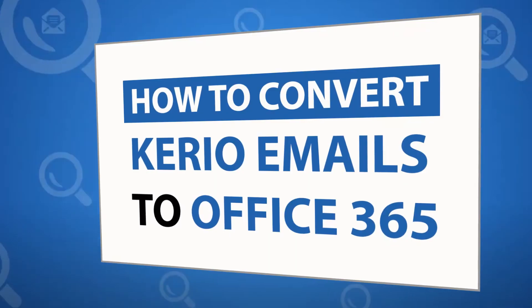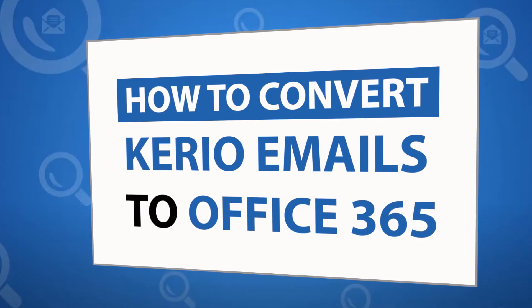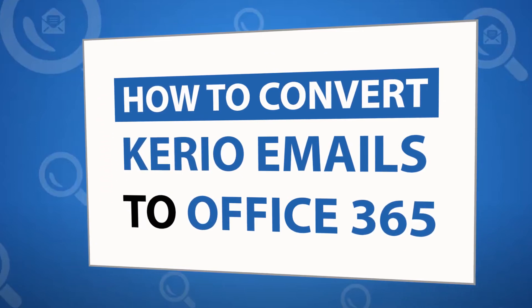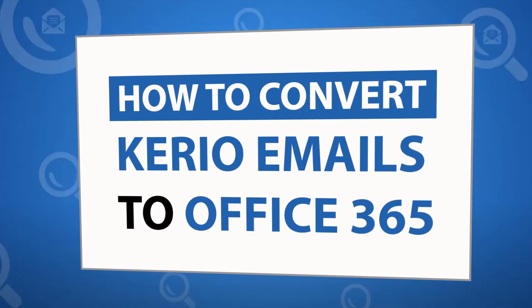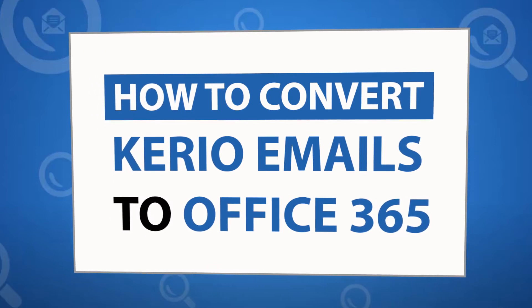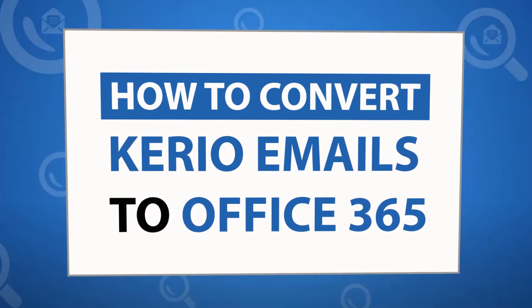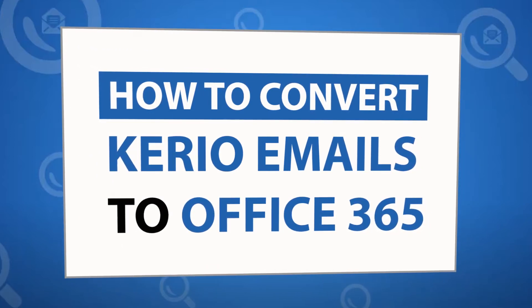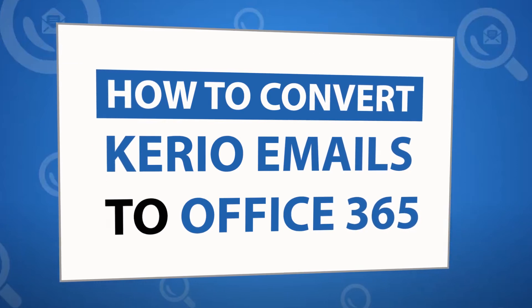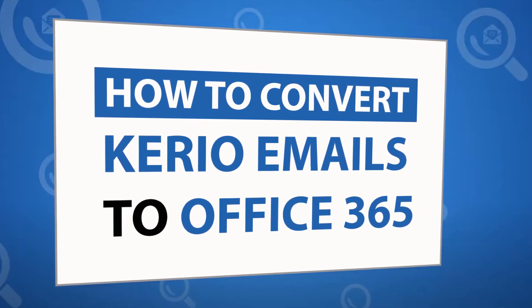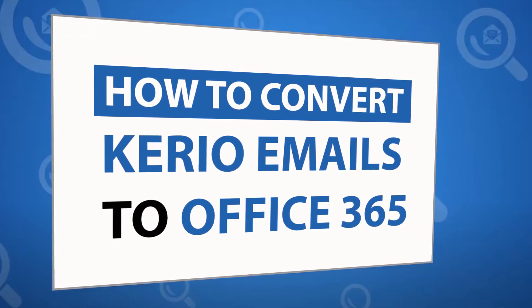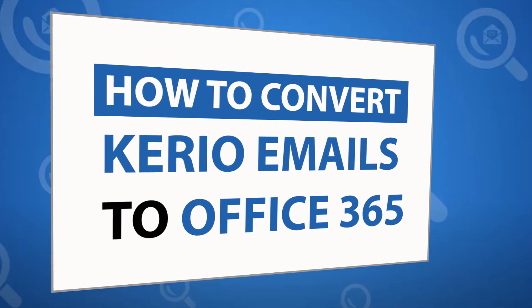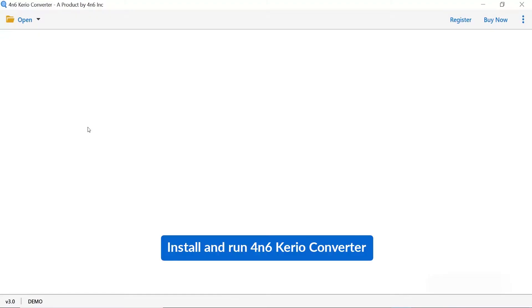Looking for a powerful solution to migrate Kario emails to Office 365 account? If yes, download the 4N6 Kario converter software designed with best capabilities to transfer Kario to Office 365 quickly. To know more about the software, please watch the video.